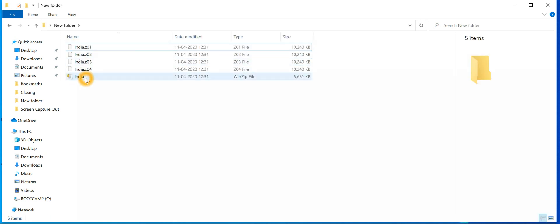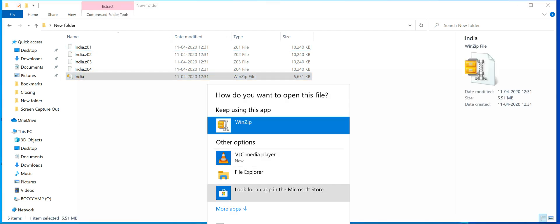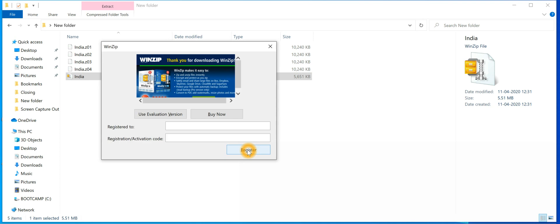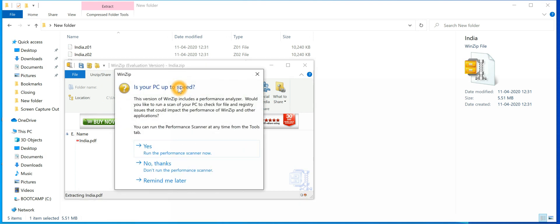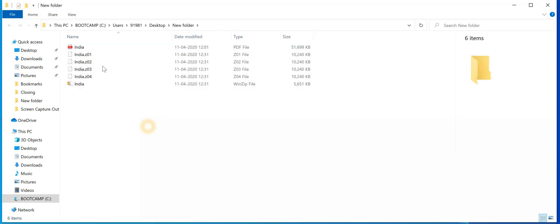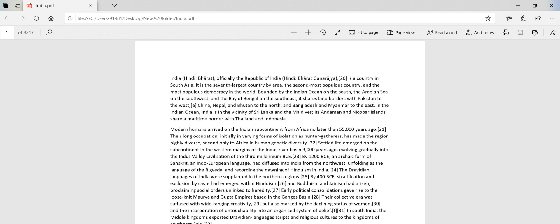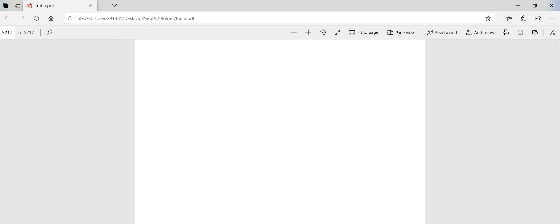I have deleted the main file, so now just double-click on 'India' to open it and unzip it. As you can see, the file 'India' has been created and you can access it — it has all the data available from the original file.